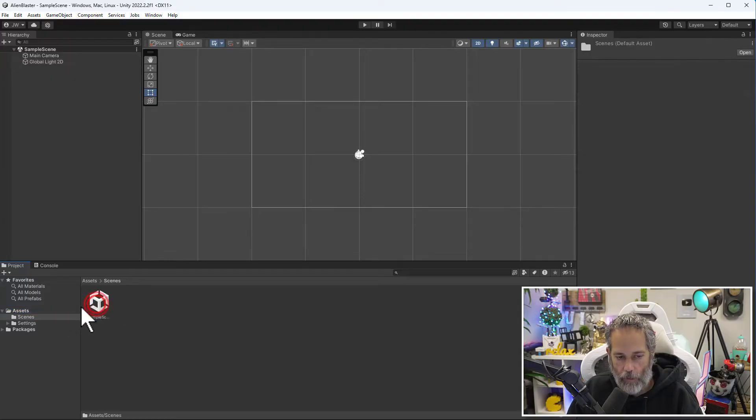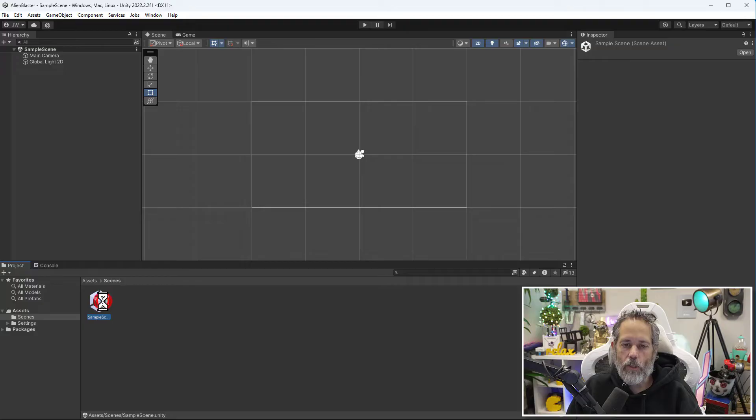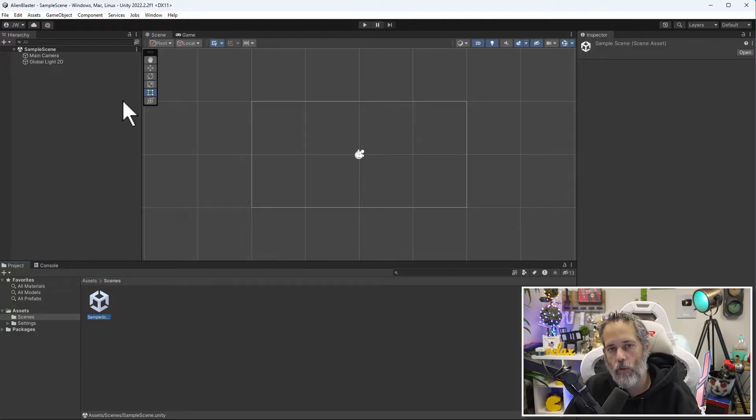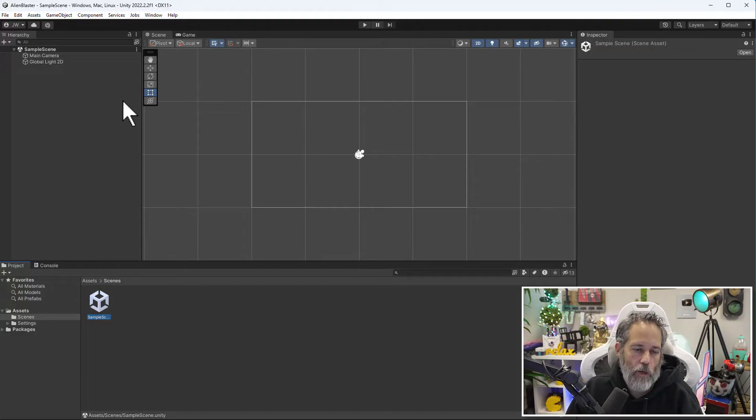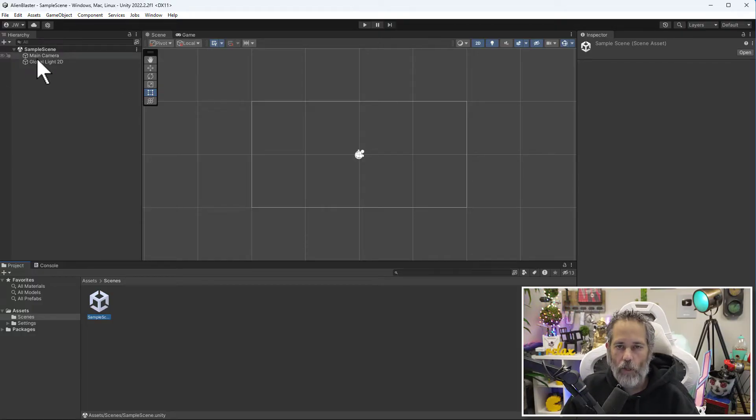Go to the Assets section, click on it, and then choose Scenes. Double-click on it and you should see your sample scene. Just double-click on it and it should open up the scene.